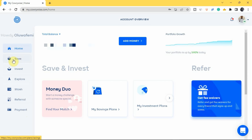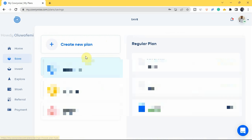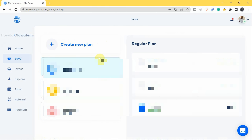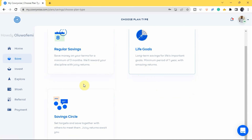Let's start with the savings plans. Tap on 'Save' in the menu, then tap 'Create New Plan.' You can see I already have a regular plan, a circles plan, and an emergency plan. There are different kinds of plans you can create: Regular Savings, Live Goals, and Savings Circle.